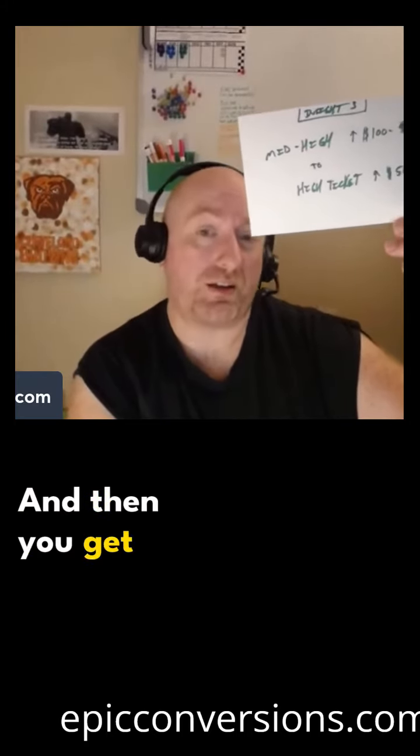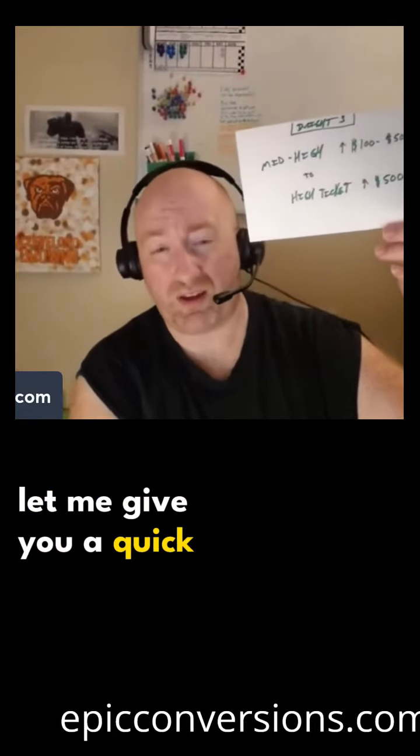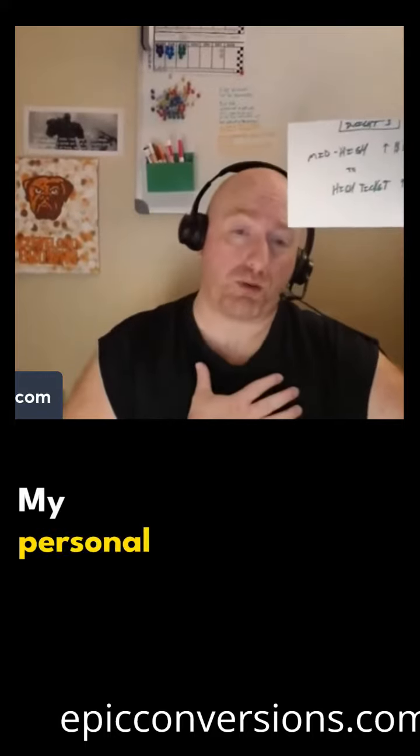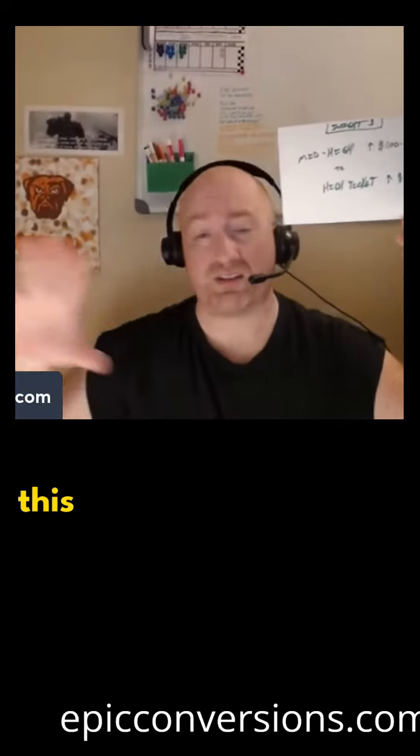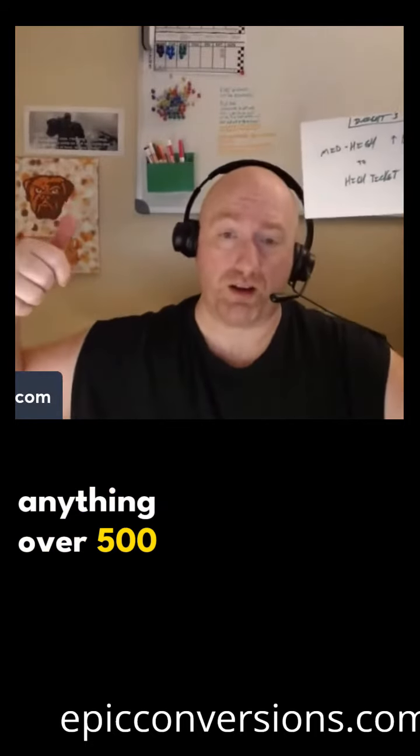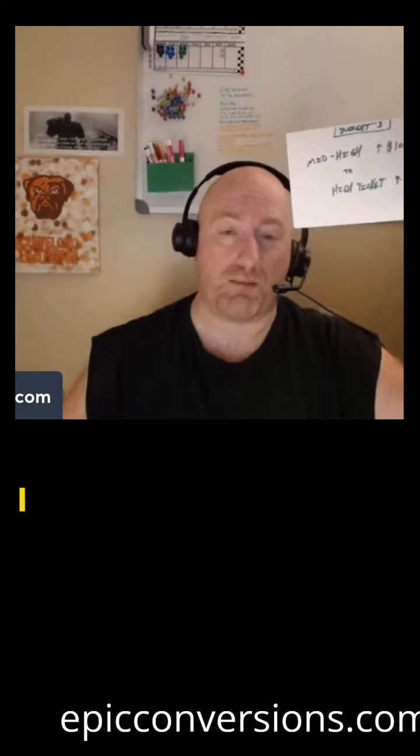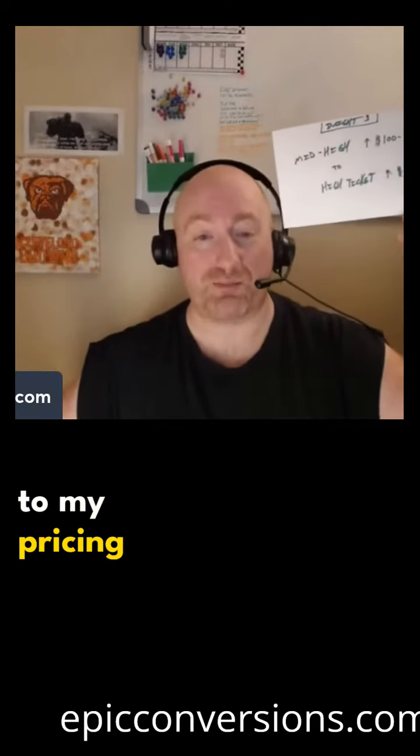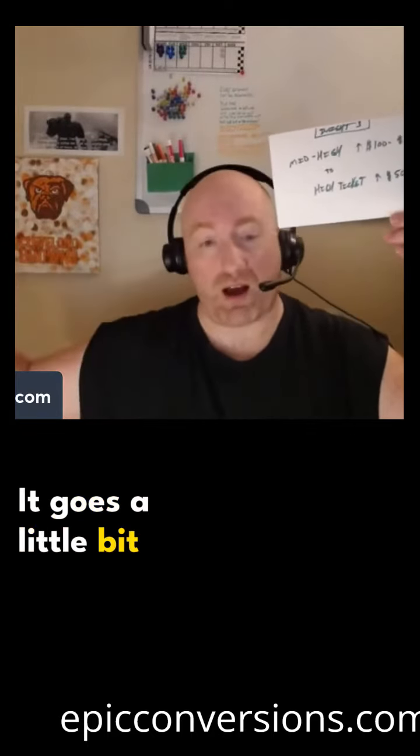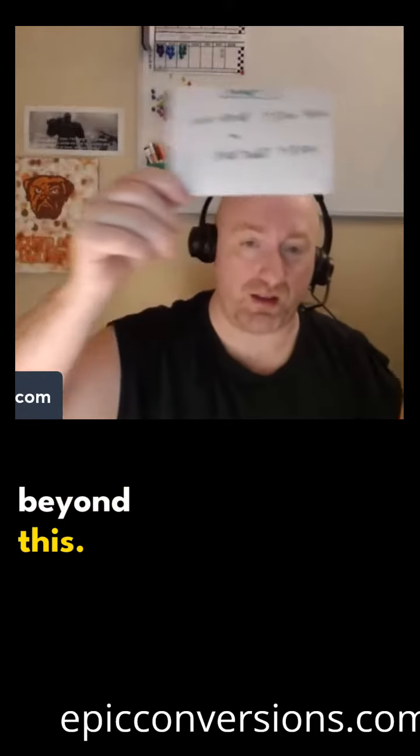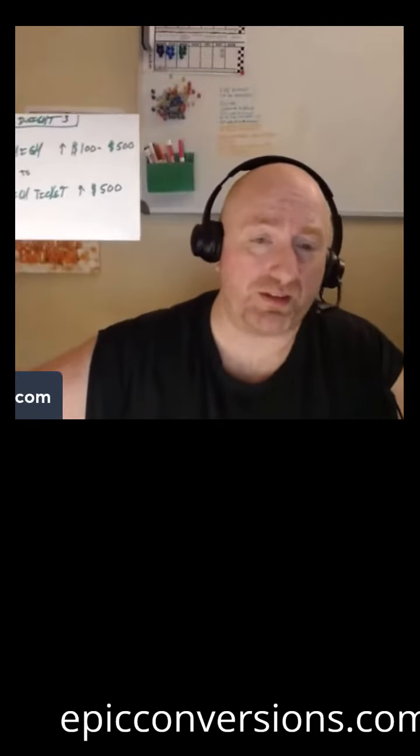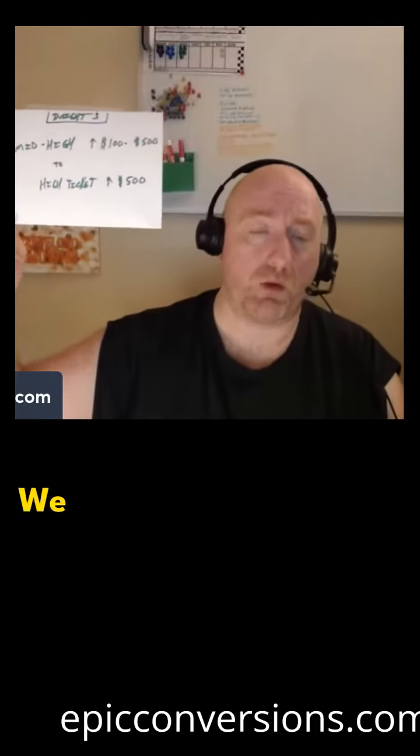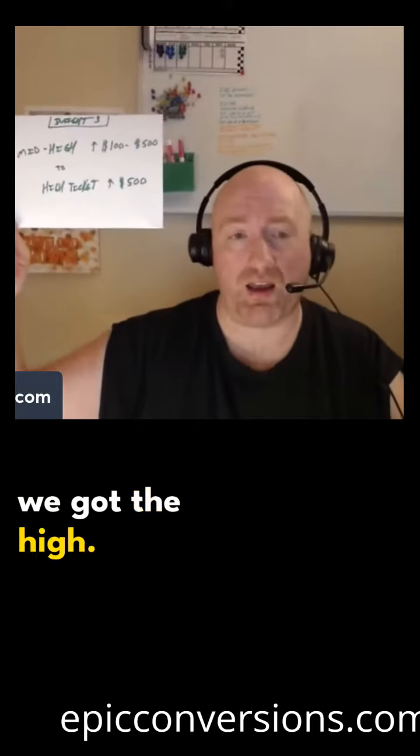And then you get to the high ticket range. Now, let me give you a quick caveat here. My personal pricing spectrum goes beyond this high ticket. I've kind of simplified it here and just said anything over $500 is high ticket. But in truth, I got a little bit more to my pricing spectrum. It goes a little bit higher, a little bit beyond this. But for our purposes tonight, this is all we really need. We got the mid-high and we got the high.